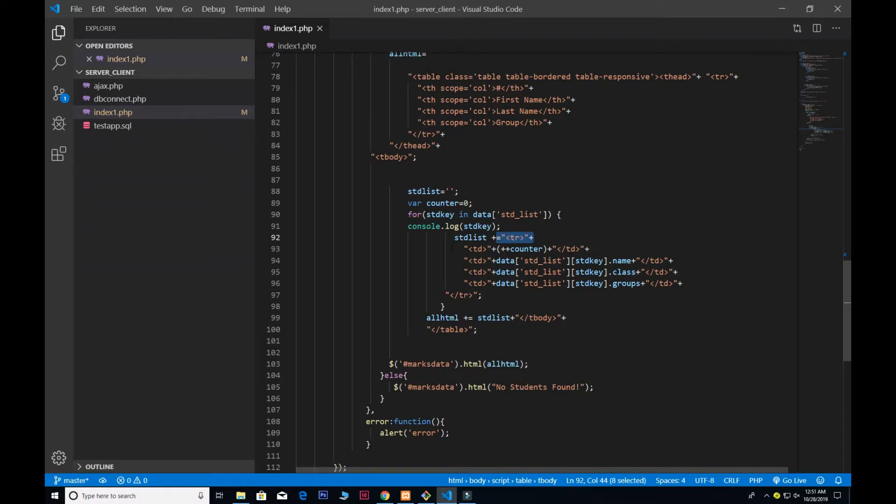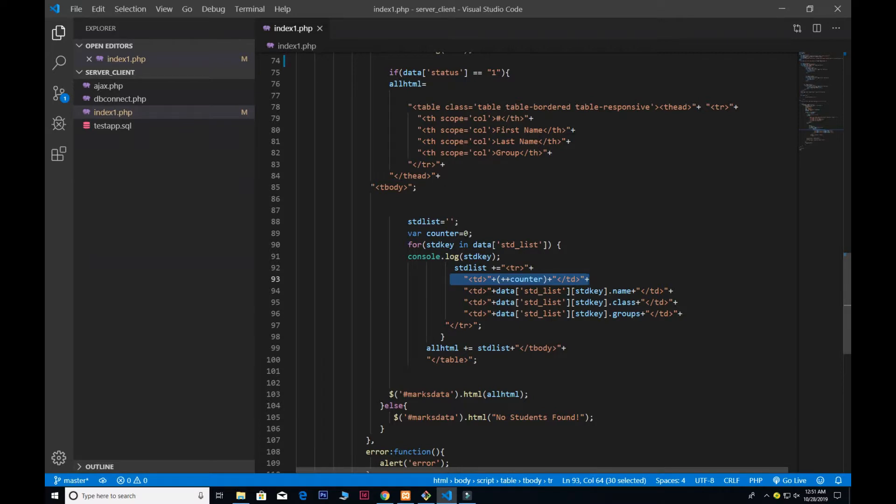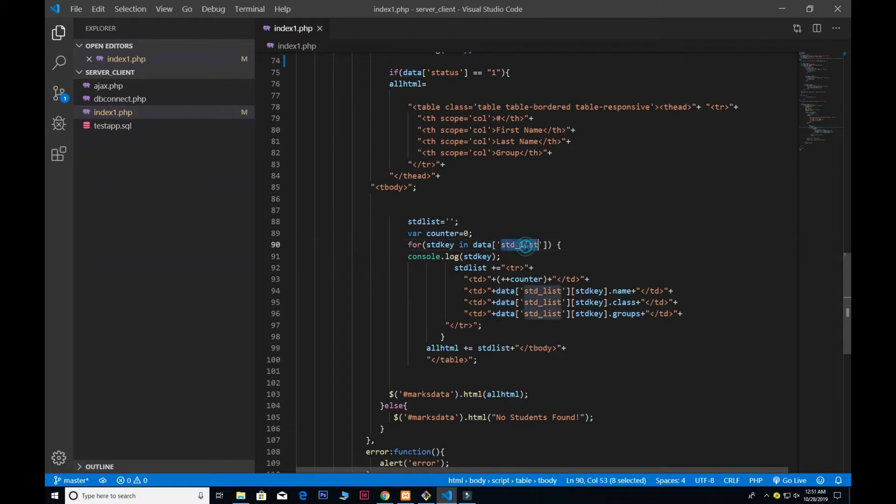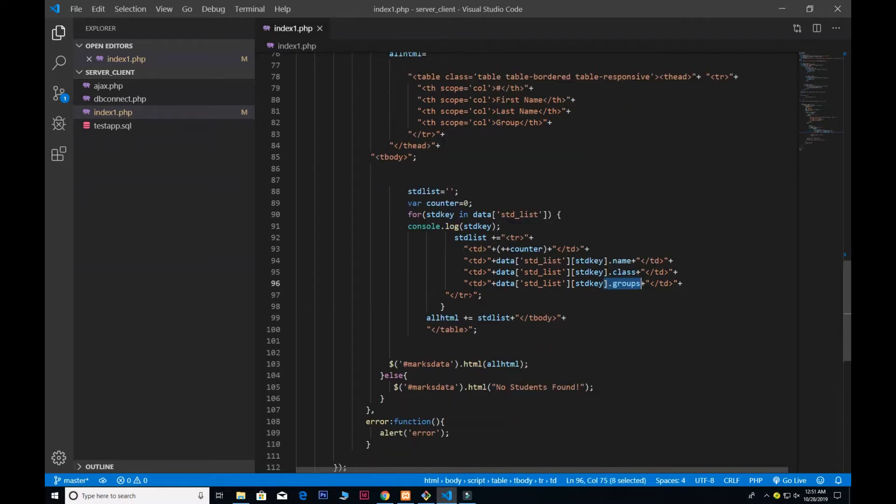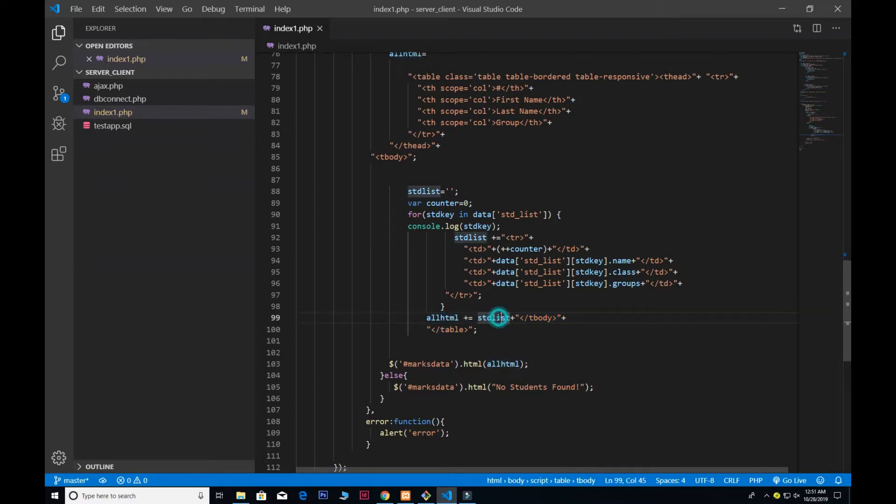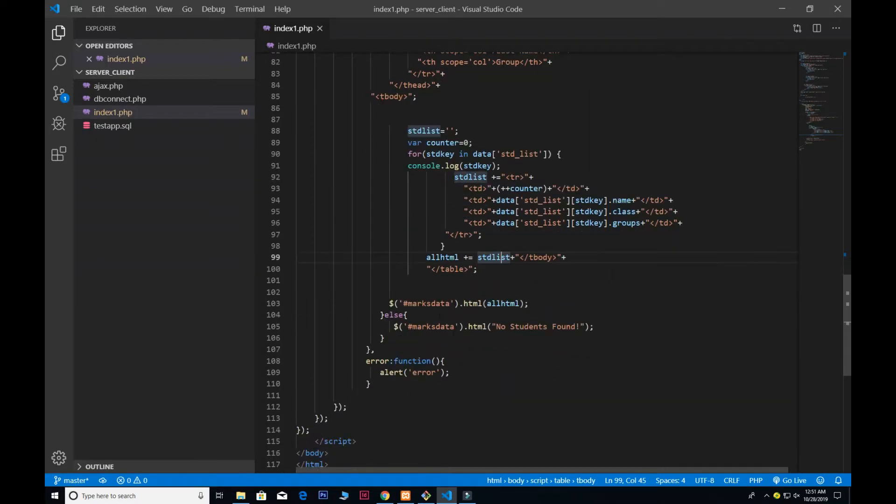That's the variable that we have, that's where we want to show our table. Inside, the first one is the counter. If you have used for loop in JavaScript, basically we gave the name of STD_list and all the data inside with the loop, STD_key with the property name of name, class, and group. That's all saved inside the all_HTML.